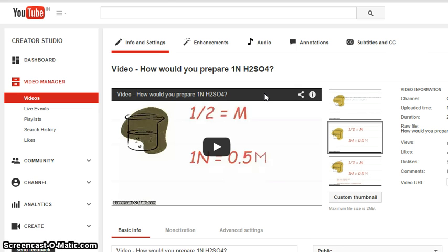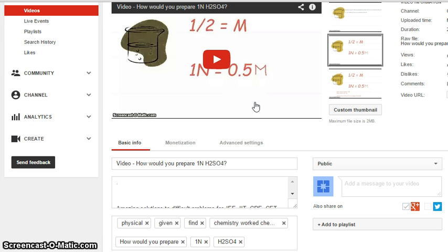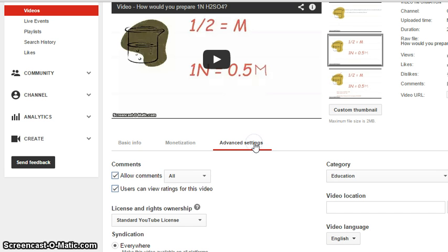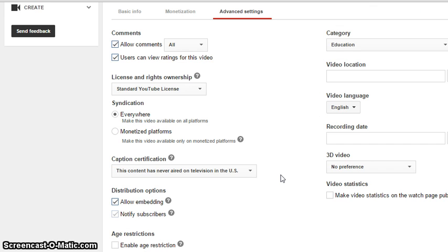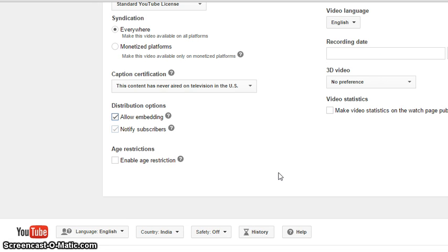Then under Advanced Settings, at the bottom right corner, here you have an option.